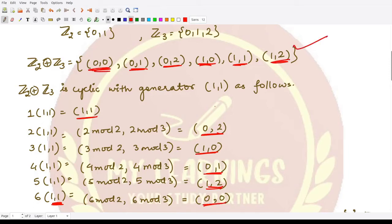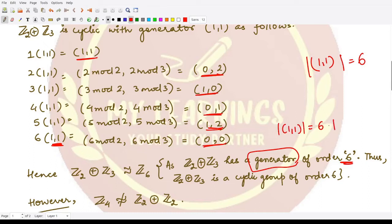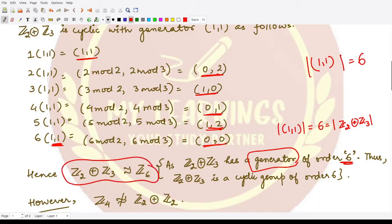All elements of the group are generated by (1,1), and the order of this element is 6. Since this is a cyclic group, the order of the generator equals the order of the group itself. Therefore this group is isomorphic to Z6, and so Z2 ⊕ Z3 ≅ Z6.